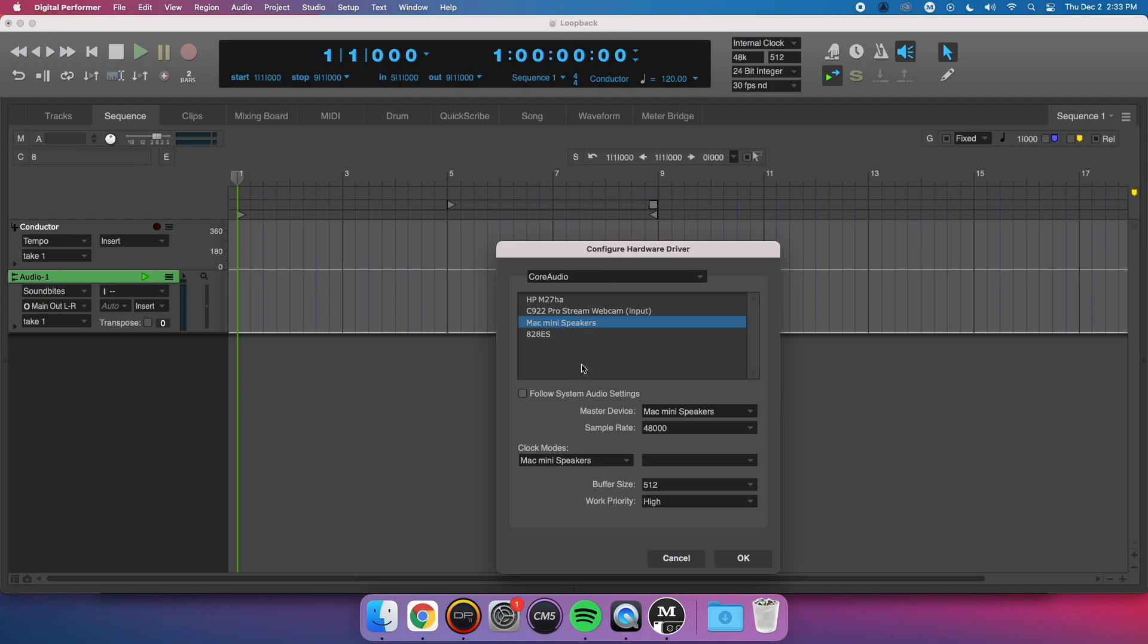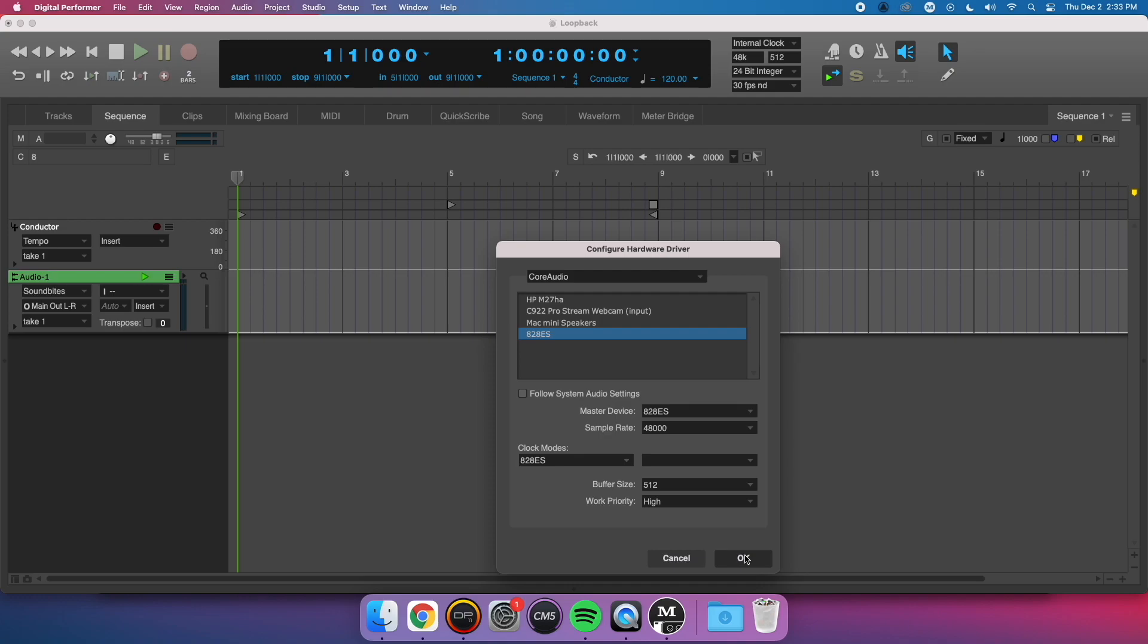Now, if I launch DP and choose the 828ES as my audio interface, I will see my loopback channel available in my stereo input list.